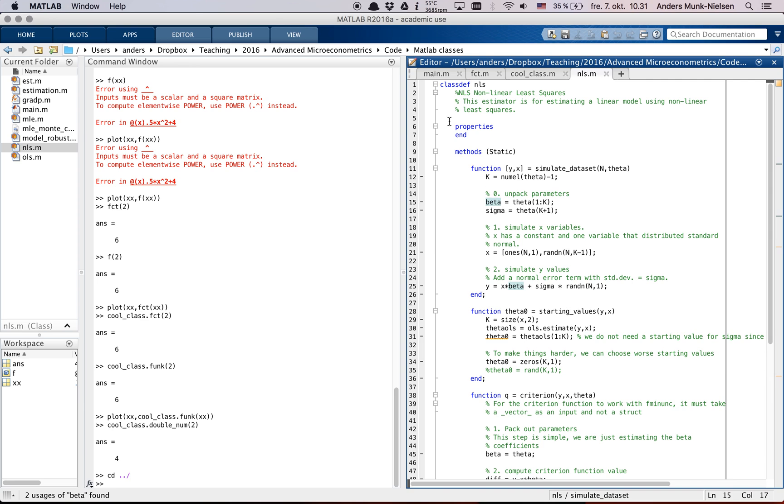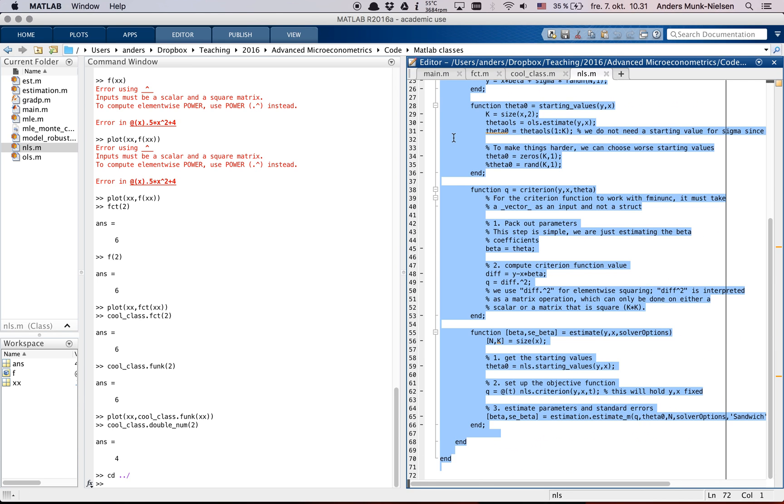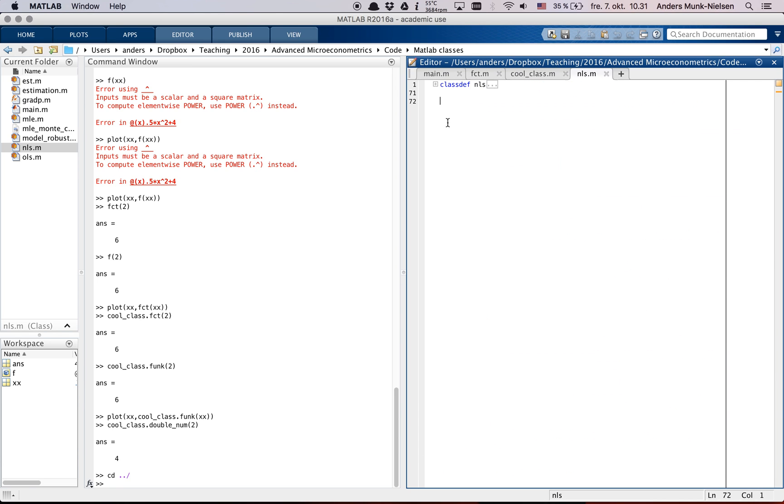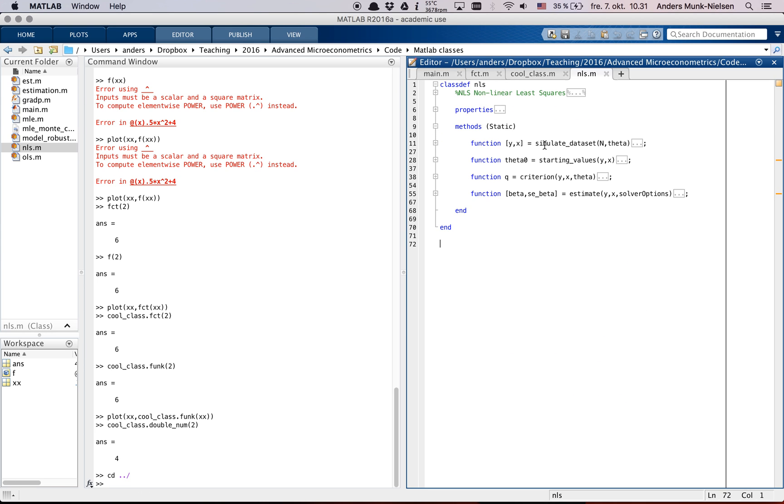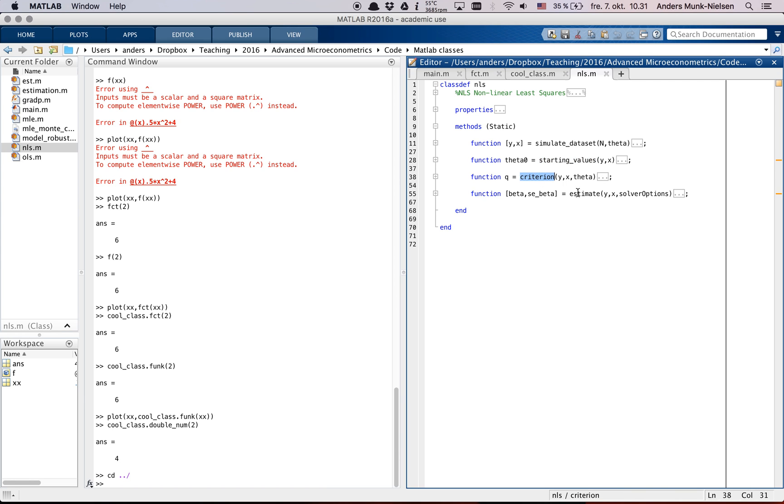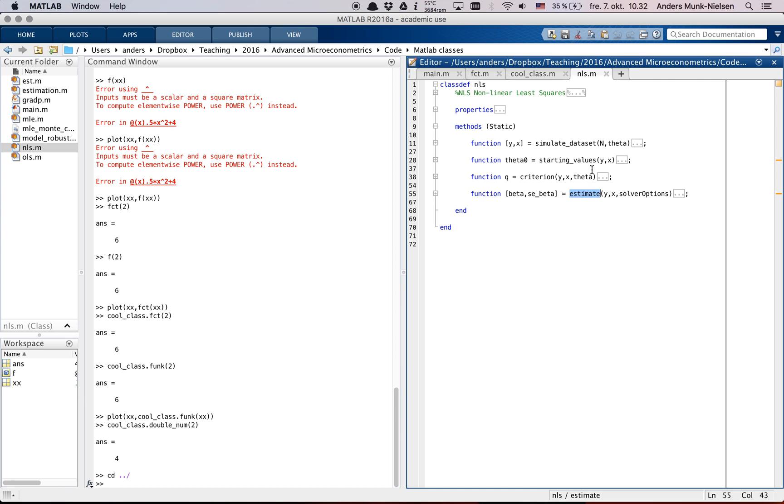And if we go into these classes here, then let me collapse some of these functions. Here I have an estimator and it has one of the functions is simulate_data_set. Another function is starting_values. There's a criterion and there's an estimate function. So you can see that it makes sense to gather all of the functions that relate to NLS, nonlinear least squares, within this same class here. And then we can just pass, we can just use NLS dot simulate_data_set or NLS dot estimate to conveniently access all these functions.